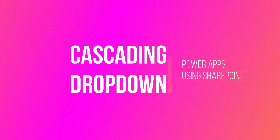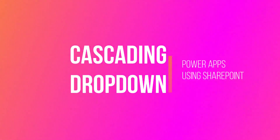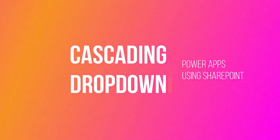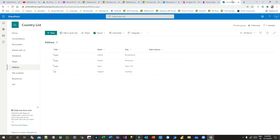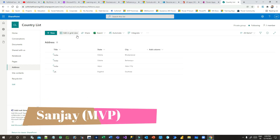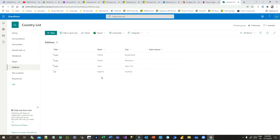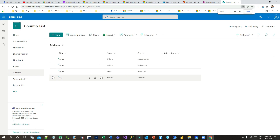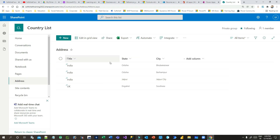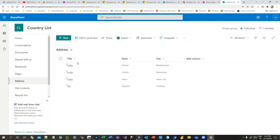Welcome to another video. In this video we will discuss how we can implement cascading drop downs in Power Apps. Let's look at how our data is organized in SharePoint. I have a list called 'Address' and in that list I have three columns.